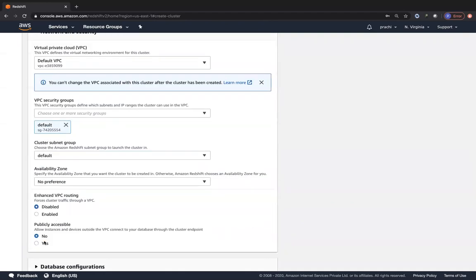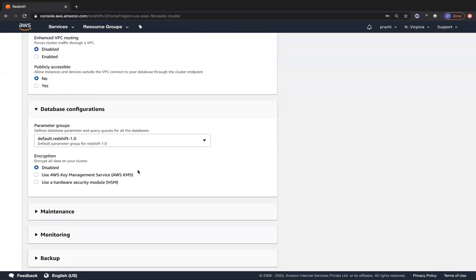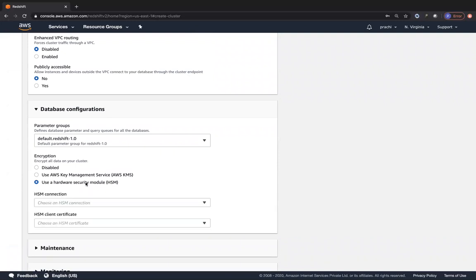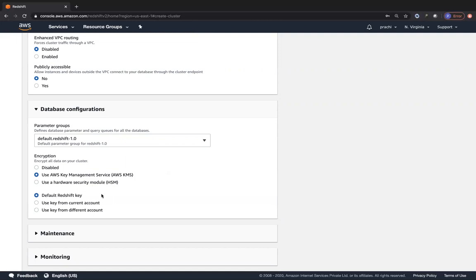You can choose your default VPC, whether your cluster is publicly accessible or not, and whether you have enhanced VPC routing. Enhanced VPC routing forces all cluster traffic to go only through the VPC - similar to a VPC endpoint. This also appears in exams because all traffic goes only through your VPC and not outside. You can control access using security groups and choose your availability zone preference. For database configuration, you can choose parameter groups as well as whether to use a hardware security module or KMS - either the default Redshift key in that region or a key from another or the current account.